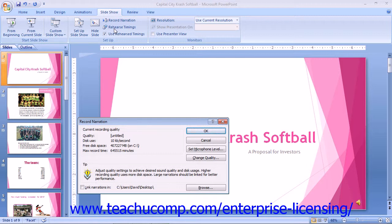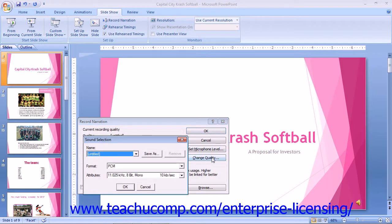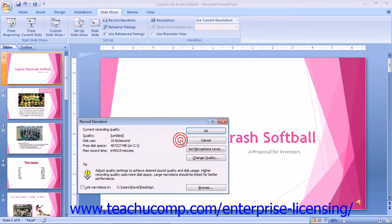You can click the Change Quality button to modify the sound settings or change the type of sound file used. When you are ready to begin recording, click the OK button to deliver the presentation and record your narration. You can also save the timings that you used along with the narration, which can be helpful if the presentation is intended for browsing by other individuals in a kiosk mode, for example.